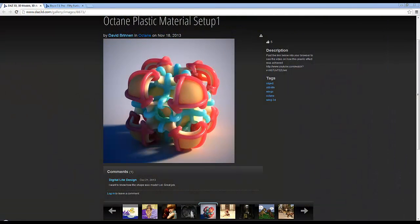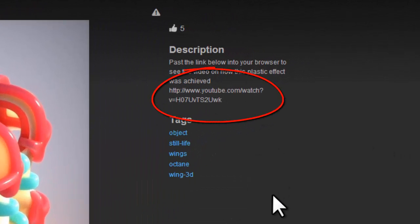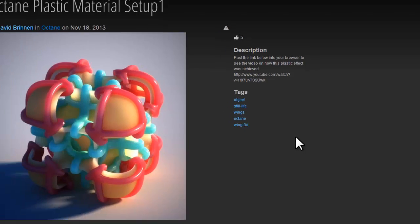This Octane render I put on the DAS3D Gallery mostly to demonstrate a plastic effect that can be achieved in Octane. There's a video there that links to my YouTube channel that shows you, if you're an Octane user, how to create this material effect.